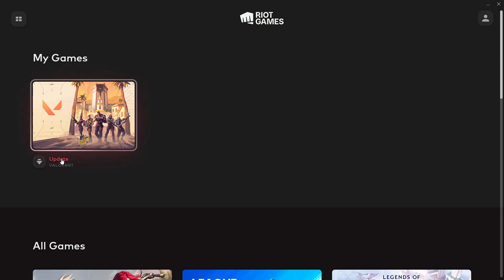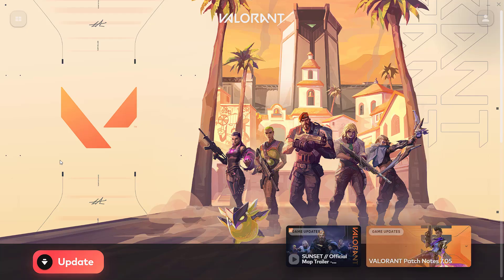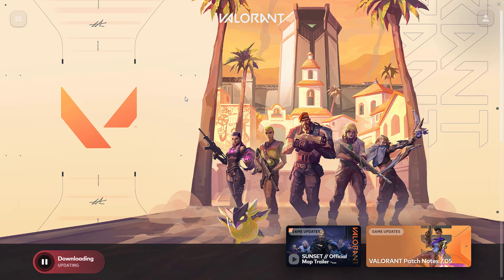If it's asking you to sign in again, sign in. Once signed in, again hit Update or Play to fix out the issue of Valorant error code 59.